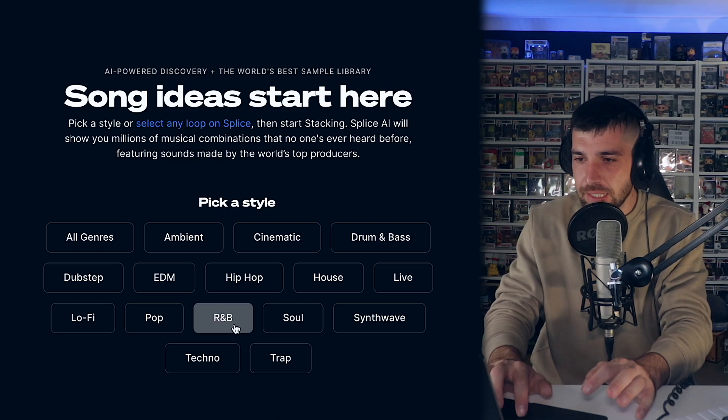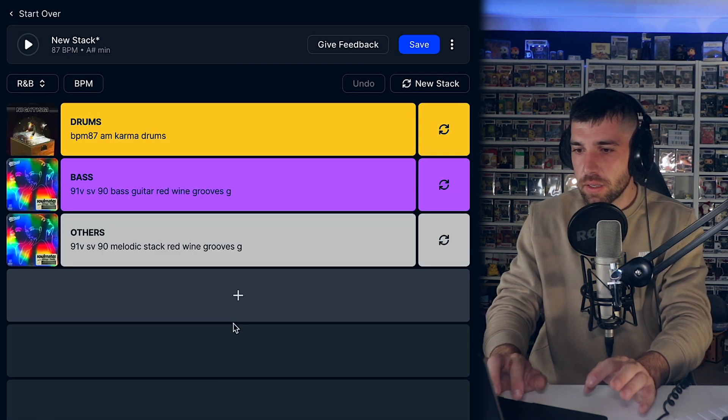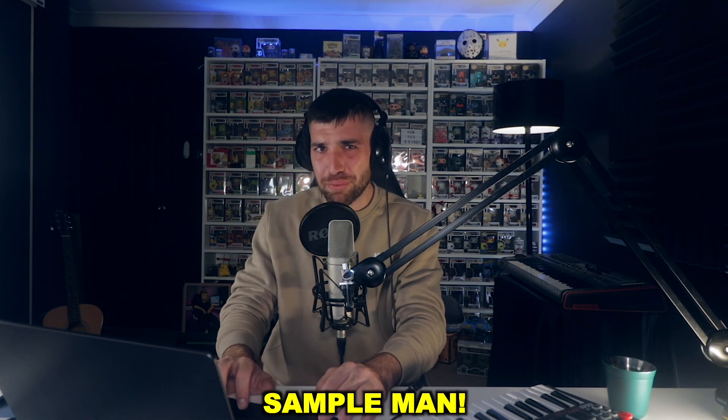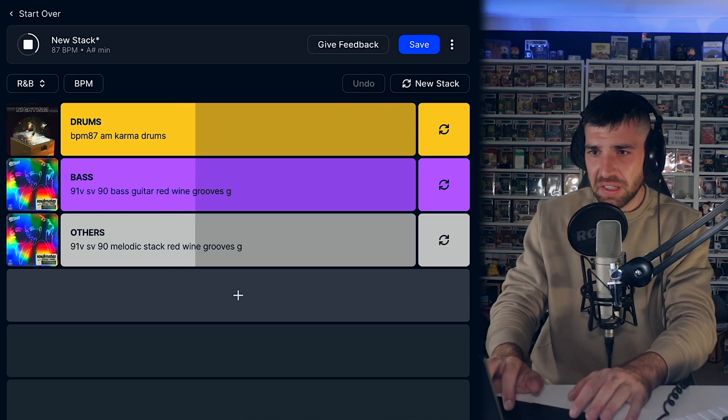So let's just select R&B. That's simple, man. Okay, so this is what it's about.